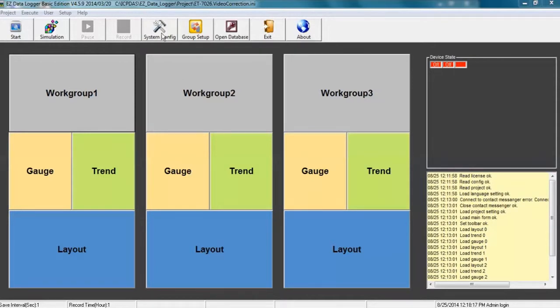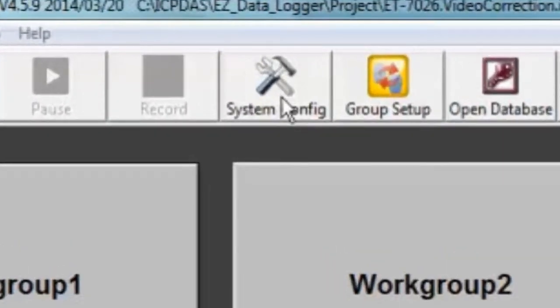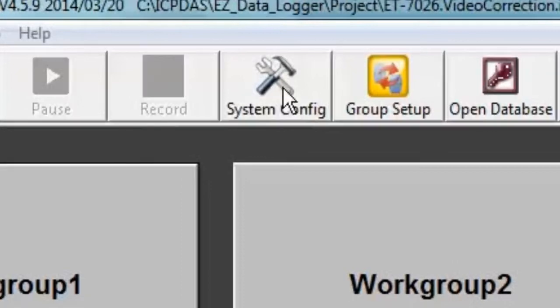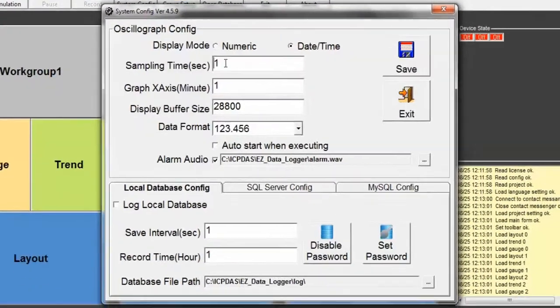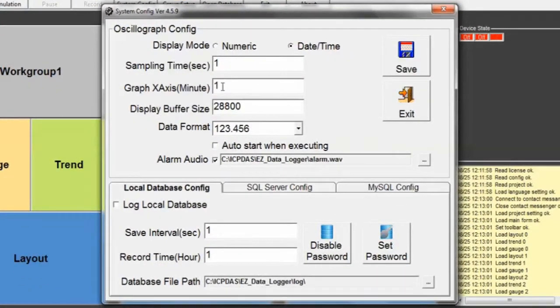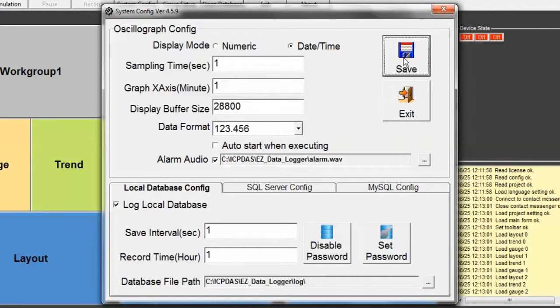Now we are back at the home screen. At the top of the window towards the middle, you will see a button marked System Properties. Click on this. In this window you can set your data sampling rate and your data storage location. Click on the box next to Log Local Database to save your data, then click on the Save button to save any changes.